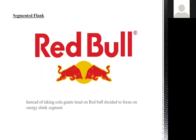In the segmented flank, the company finds an area or segment where other companies are not present. For example, Red Bull entered the energy drink segment rather than competing directly with Coca-Cola, choosing a market where other competitors were not operating.